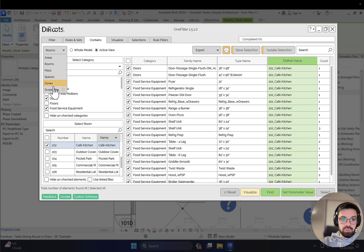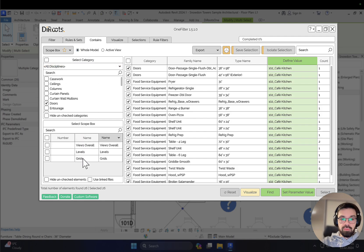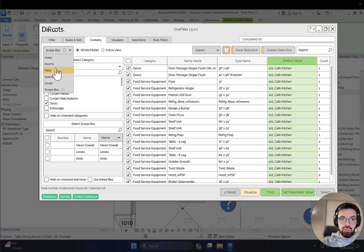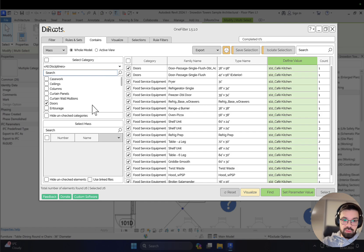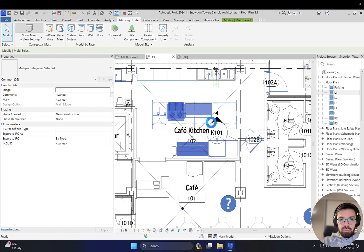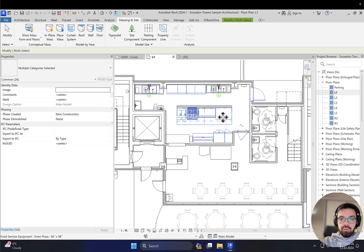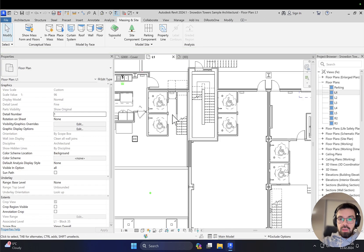What else you can do here - you can change from room to for example a scope box. You can create a small scope box and select categories inside it. In my active view I don't have any scope boxes, but if I go to the whole model I will find grids, levels, and overall view. You can also easily change to mass form - you can create a mass form and select it. Let me show the mass form - I selected it and now it takes a bit of time to load.